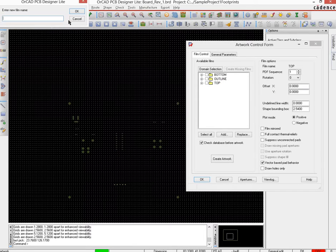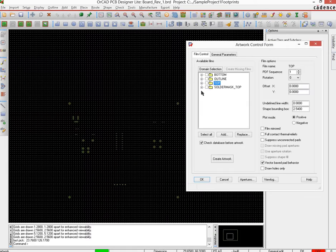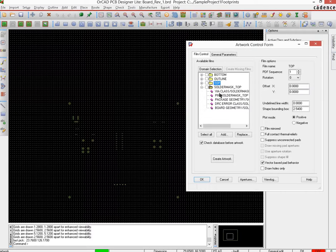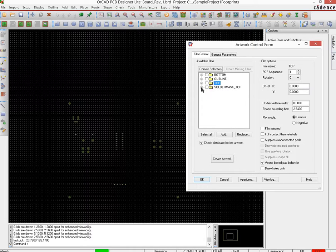There we provide a name like solder mask top for this one, and when we do an okay, there would be one added that had all the layers which we have decided to make visible on our PCB view. So we are done with solder mask top.